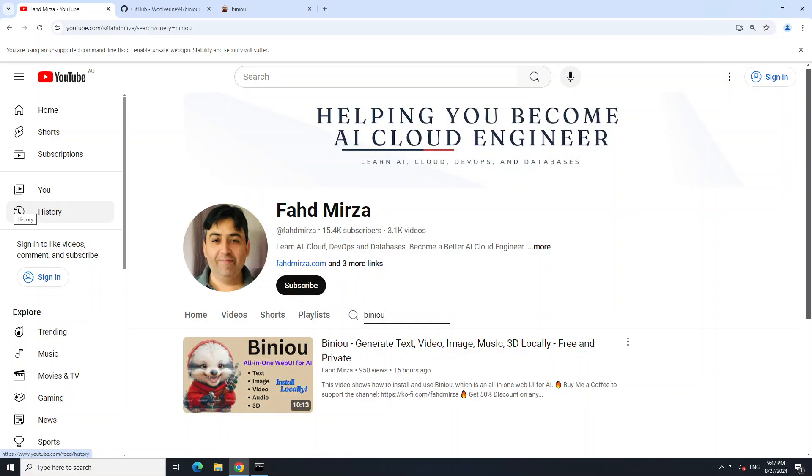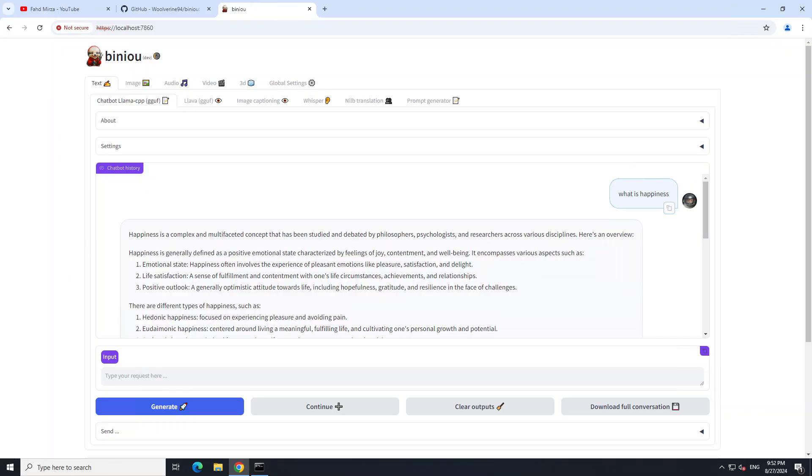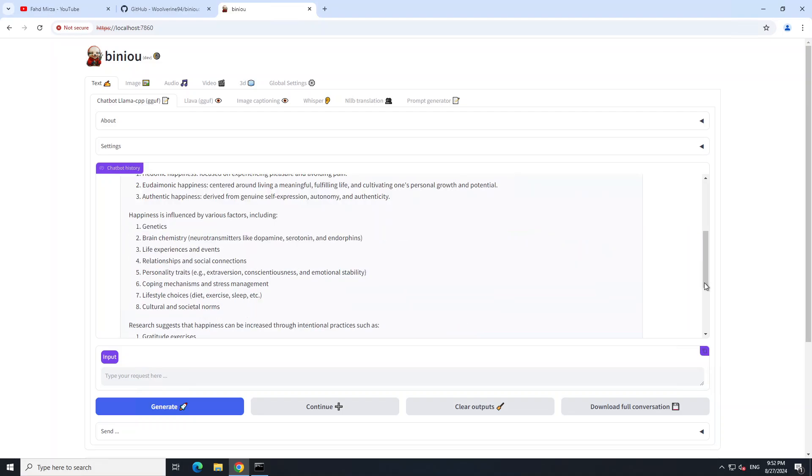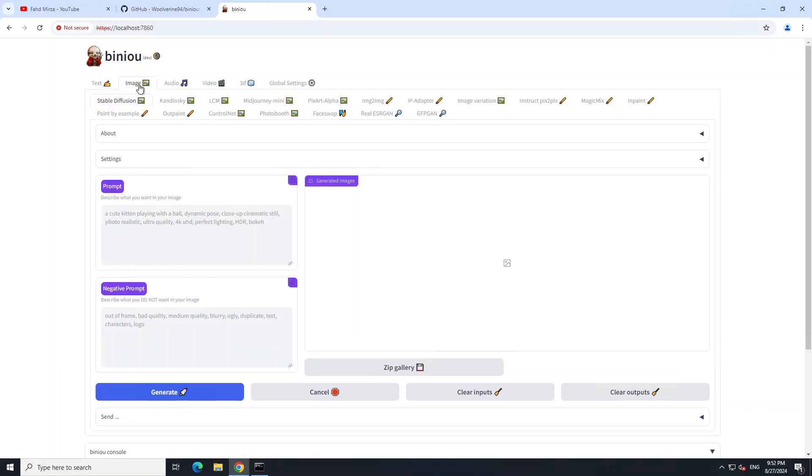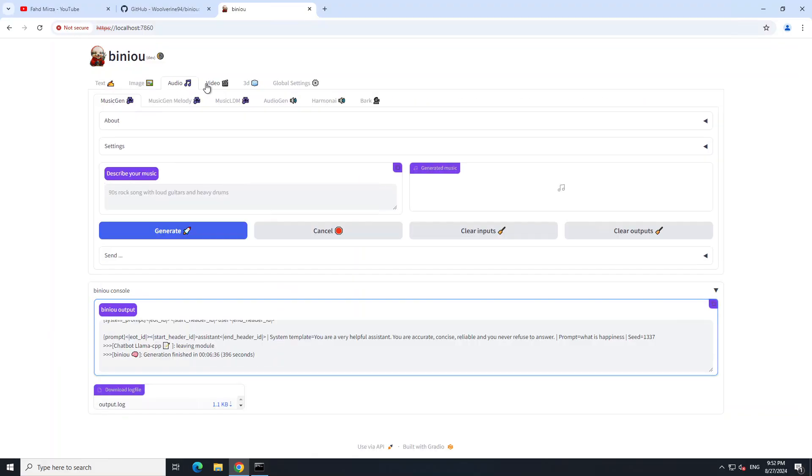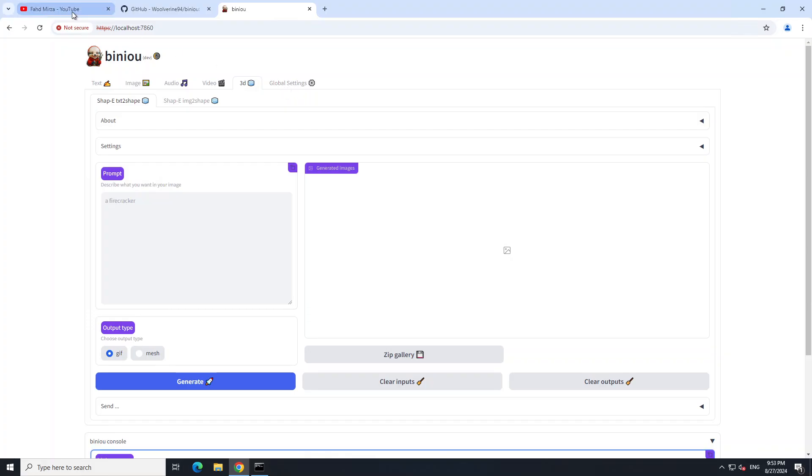There you go - the model is loaded and has returned us the response: 'Happiness is a complex and multifaceted concept.' You can scroll down to see the response. Similarly, you can generate images, music, video, 3D, and a lot of other stuff. For that, please follow my video, and I'll drop the link in the comment section.